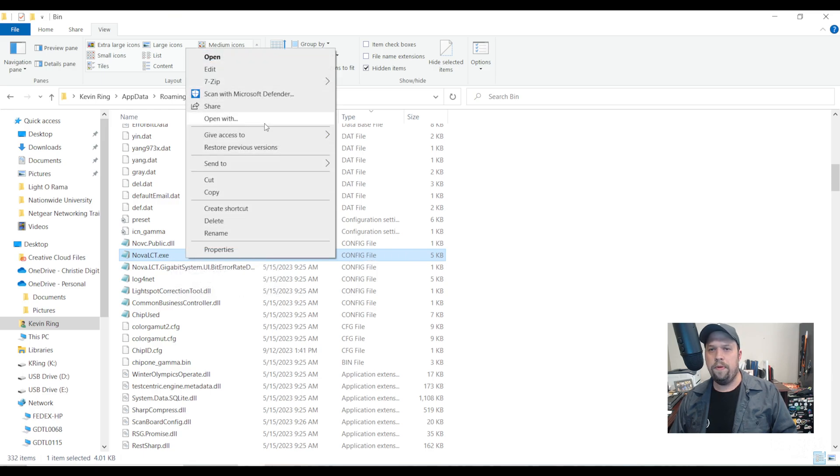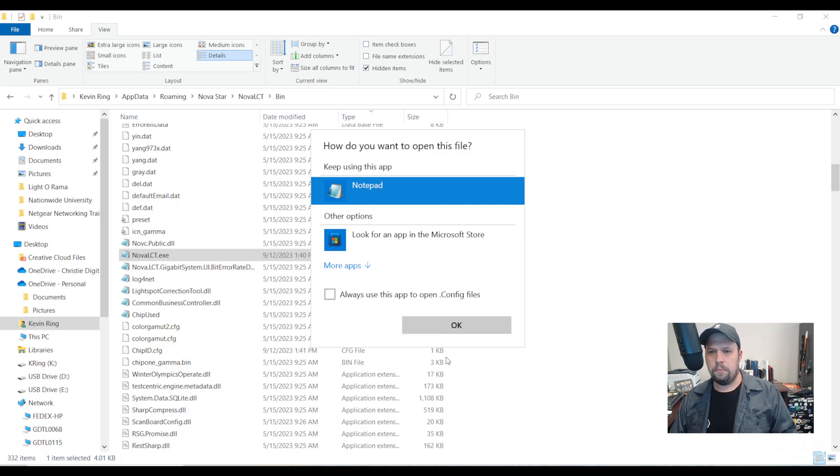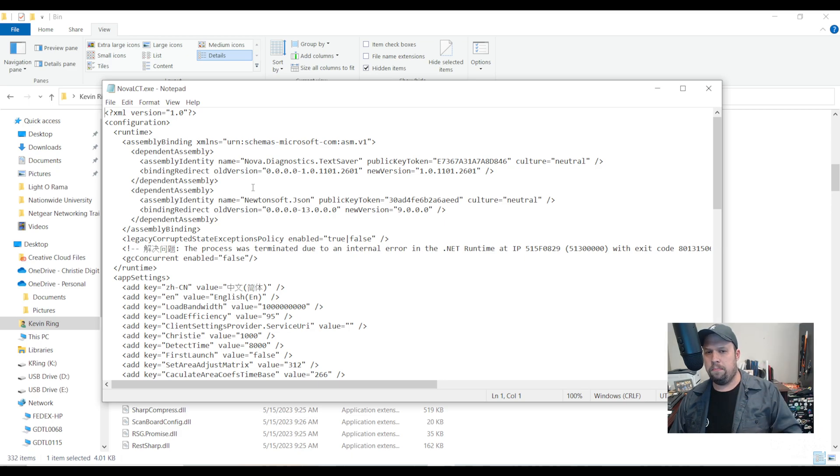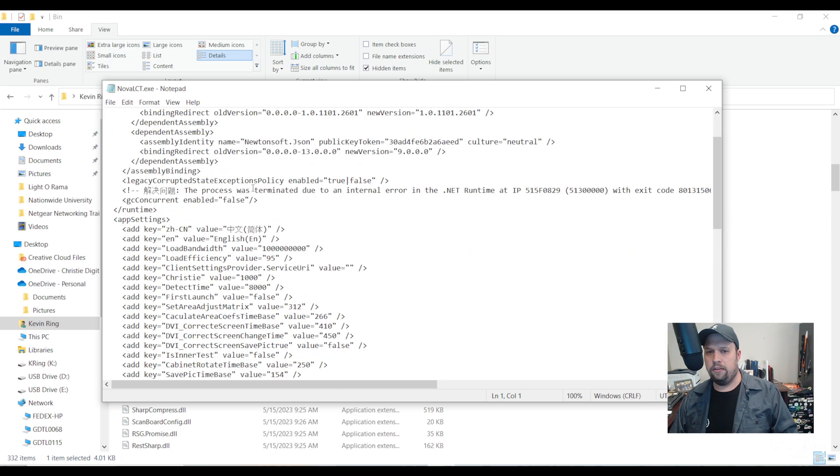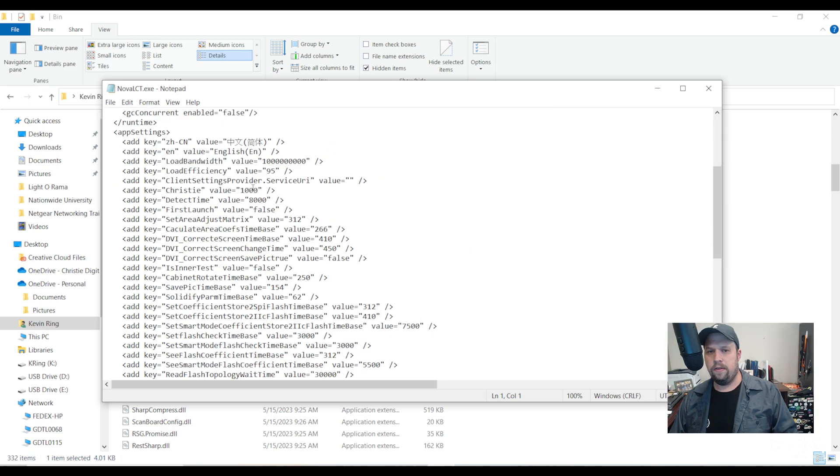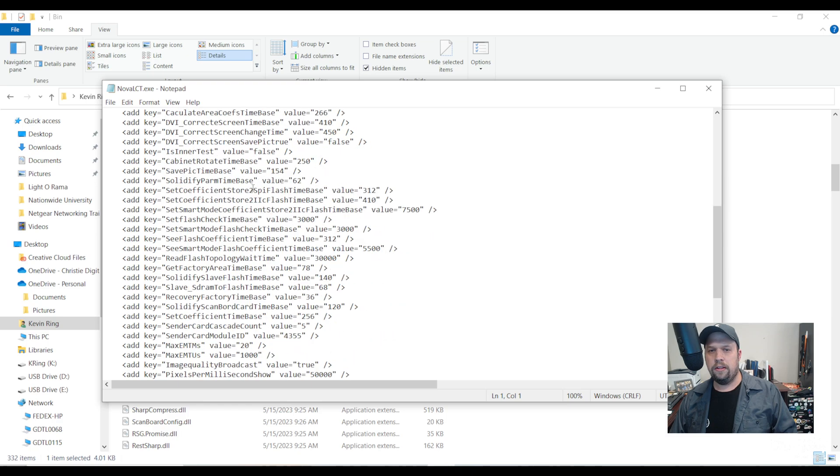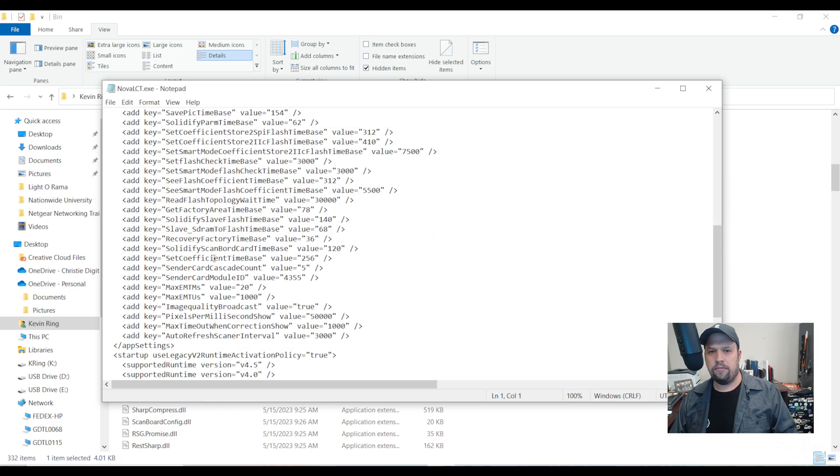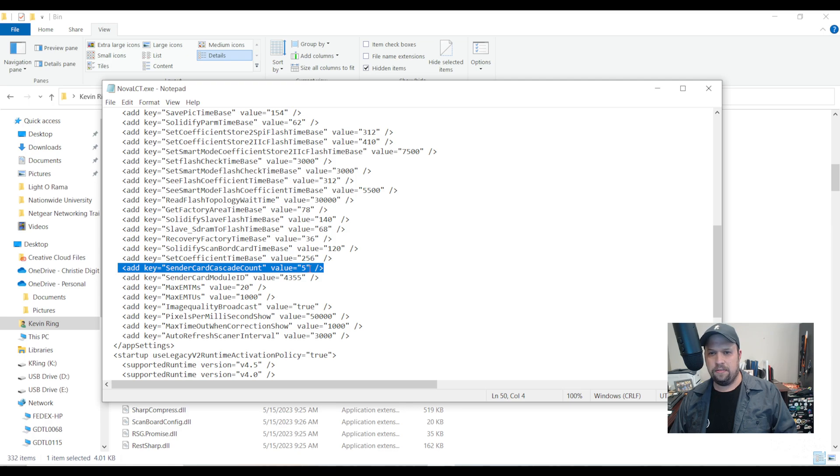I'm going to open this with a notepad or similar text editor and it shows me all the XML scripting that creates the offline simulator. If I scroll down deliberately I'm going to find a section here that says sender card cascade count. Right now it's set to five as the default but I can change this up to 10.